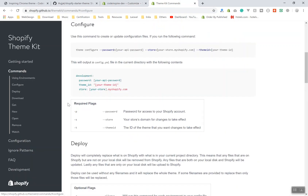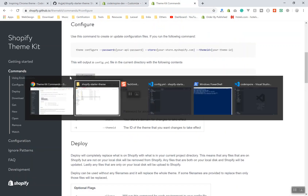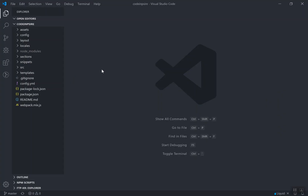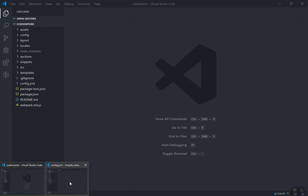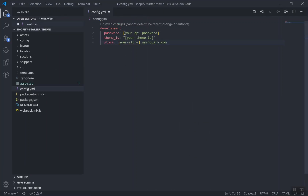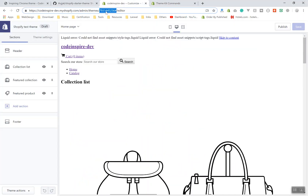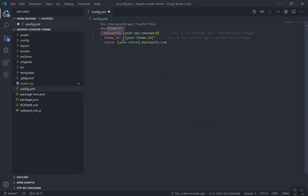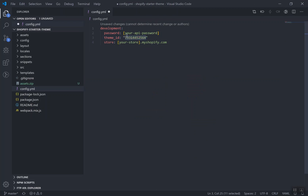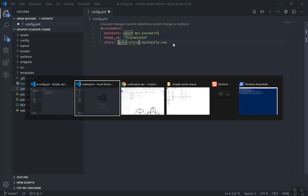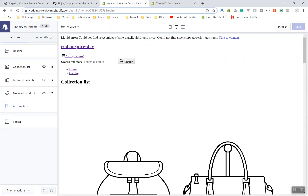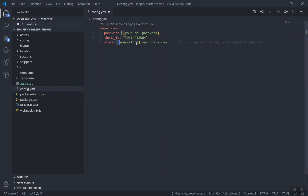You may see a lot of errors in the customizer - don't worry about those. Come to the configuration file and copy the development configuration template. Paste it into your config.yml. This will be the password for your theme and the theme ID. Let's grab the theme ID first from the URL and place it inside the quotes. Then set your store URL, which is going to be something like 'codinspire.dev.myshopify.com'.